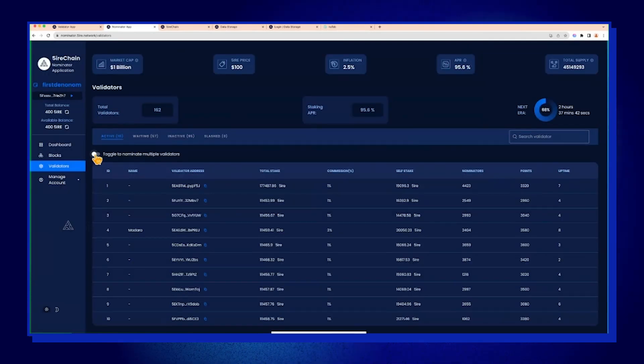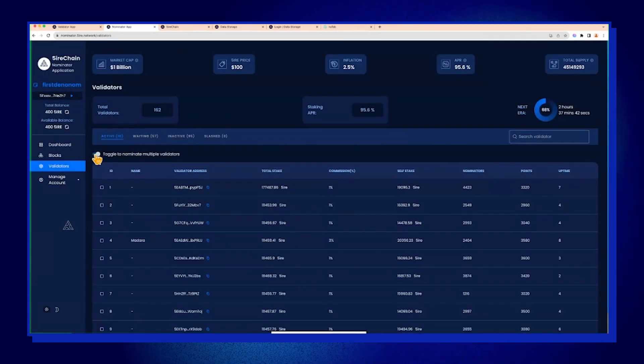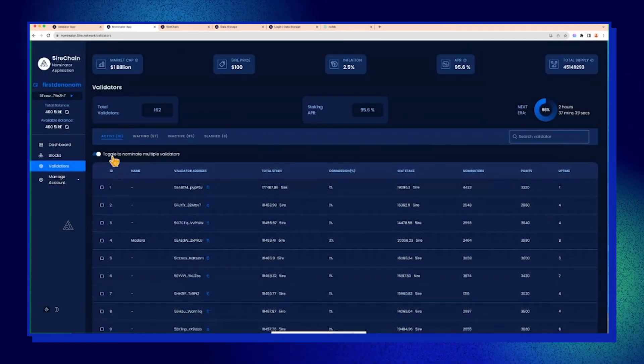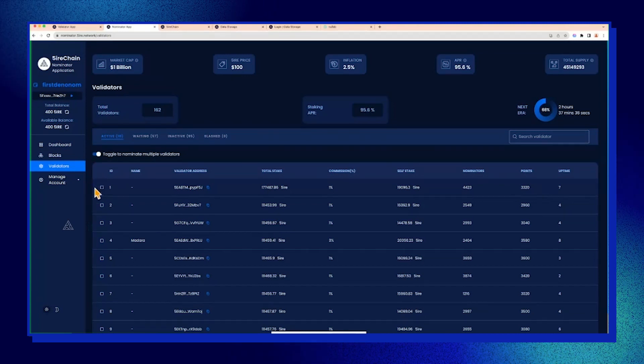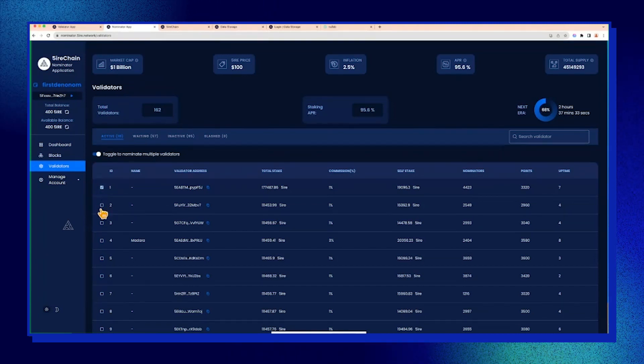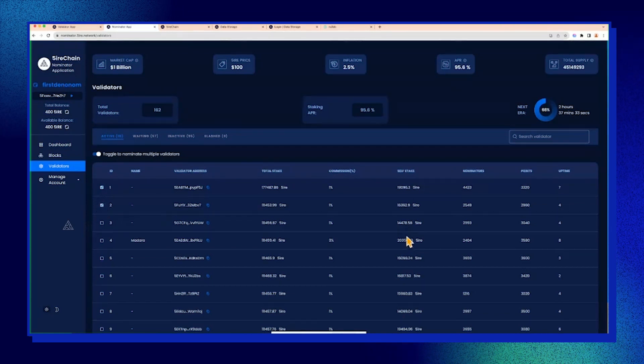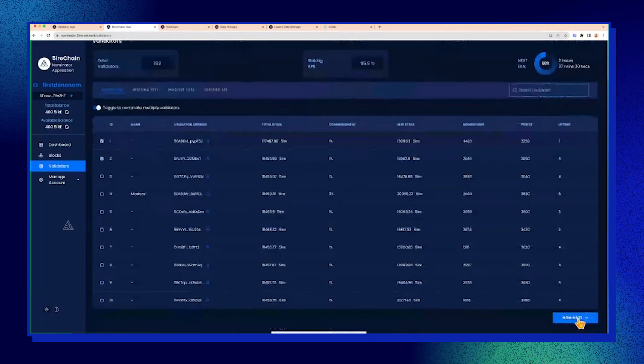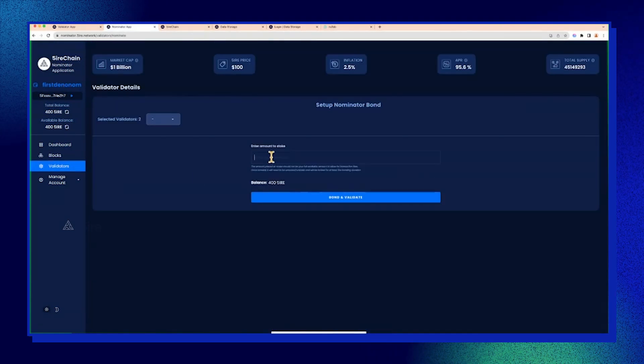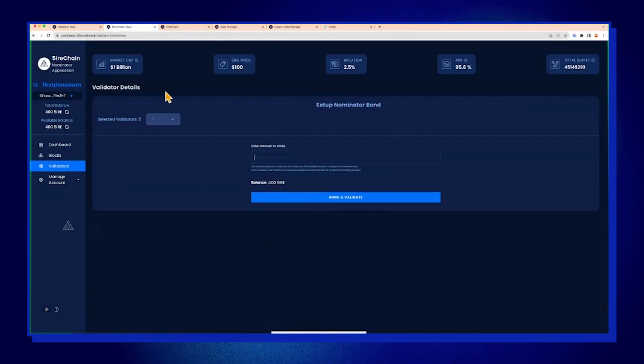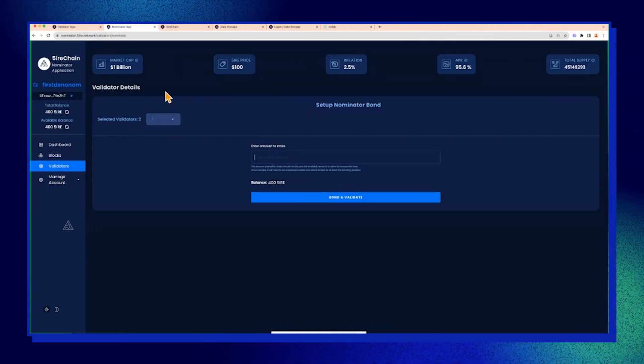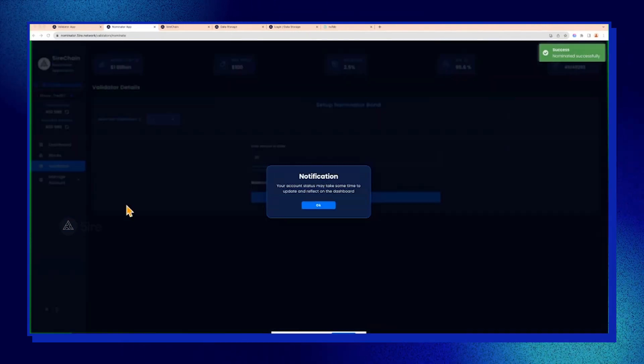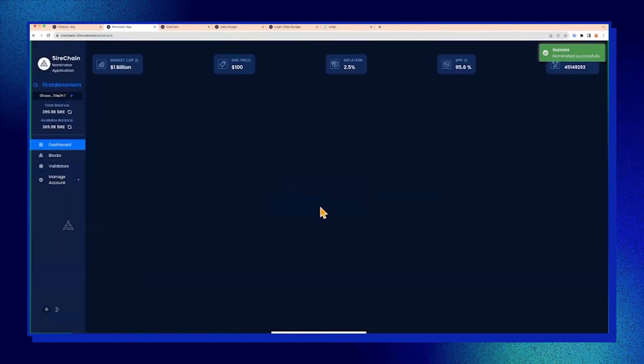You can nominate multiple—as Lucas mentioned, you can nominate up to 16. For demo purposes, let's pick two. For the nominator, there's a minimum stake of 20. Let's try 30. Okay, so I'm now a nominator.